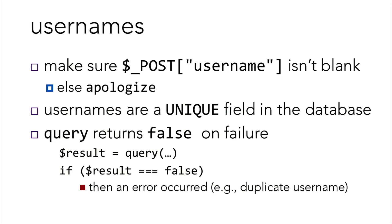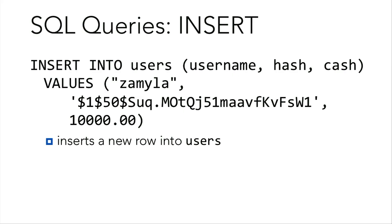So now we're ready to add the user to the database, provided that the username that they submitted isn't blank. Otherwise, we're going to apologize. Now, usernames are a unique field in the database users that you have in your SQL database. That means that you can't have two users with the same username. Makes enough sense. But how do you check for that? Well, query will return false on failure. So if you set your result of query and check that to false, well then an error has occurred, such as a duplicate username. But if the result isn't false, then we can insert that new user into our table. Using the following SQL command will insert in me as a new user with a password hash, hash, and an initial amount of cache. And that'll insert a new row into users.